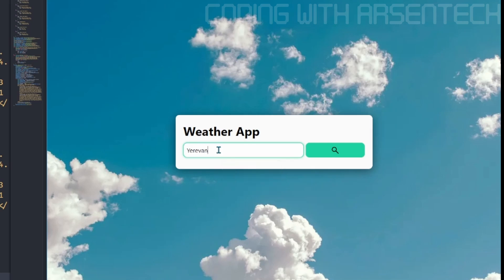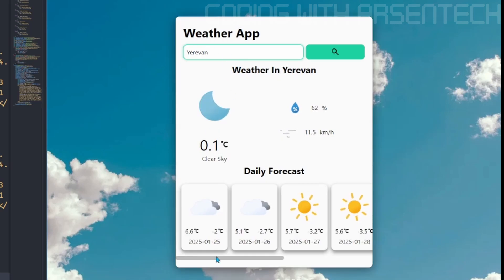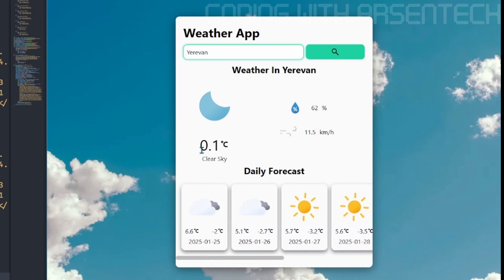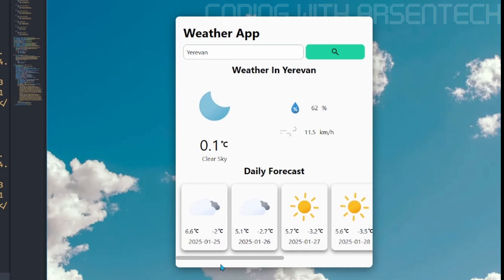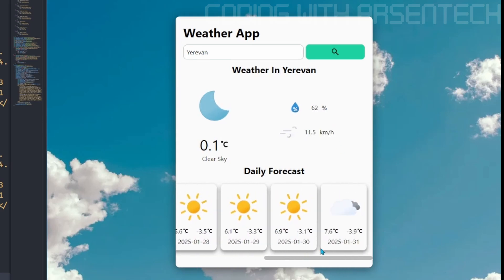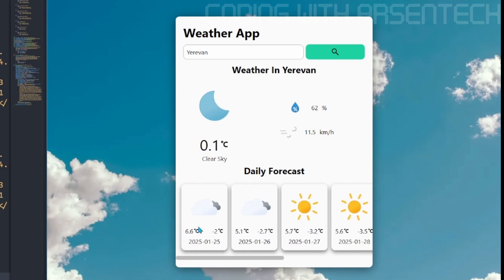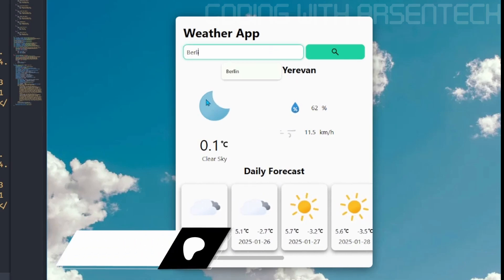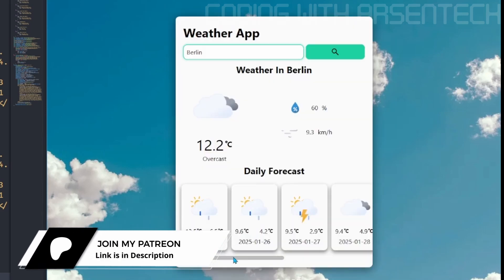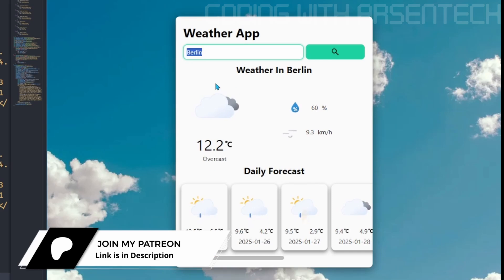If I type the city name, it shows the temperature, a humidity, a wind speed, and a daily forecast. Let's type another city name, for example, Berlin. Here it shows weather in Berlin.